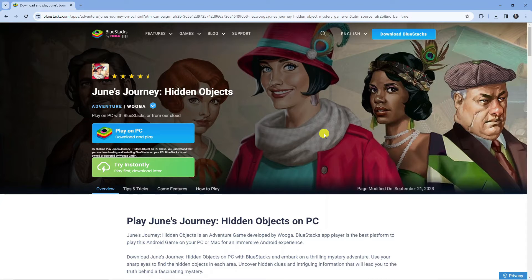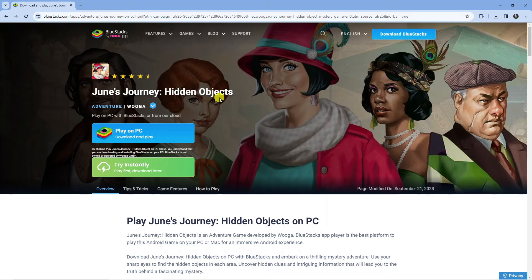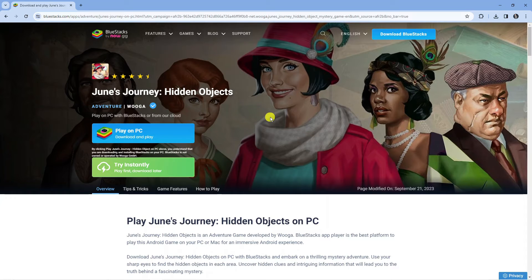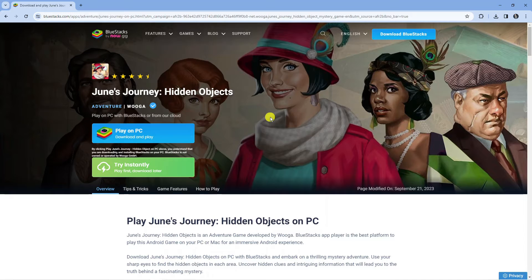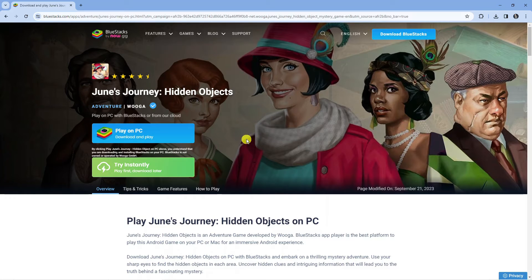In order to do this, there's a website where you can download and play June's Journey Hidden Objects. I will leave a link to this website in the video description below, but what you want to do is click on that link and it's going to take you to this website.